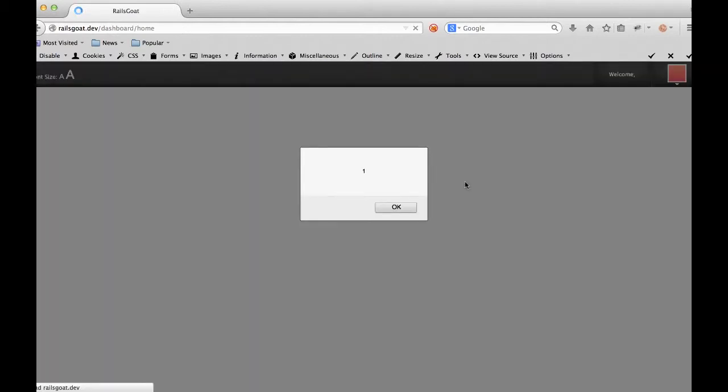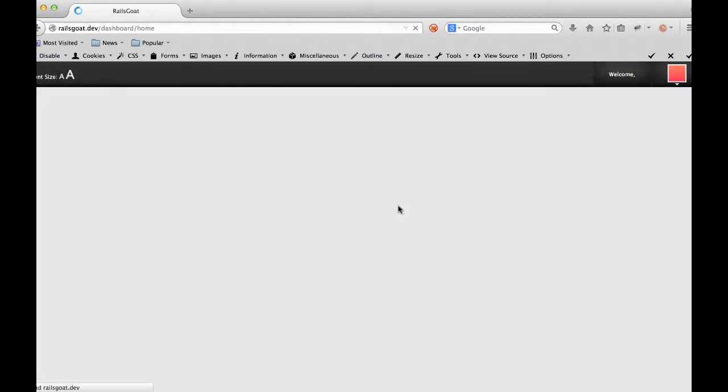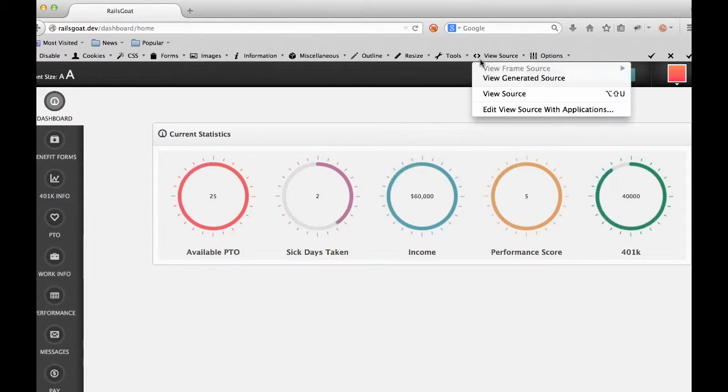And you'll see that that JavaScript executes. It's an alert box with the number one. This means the site is vulnerable to cross-site scripting.